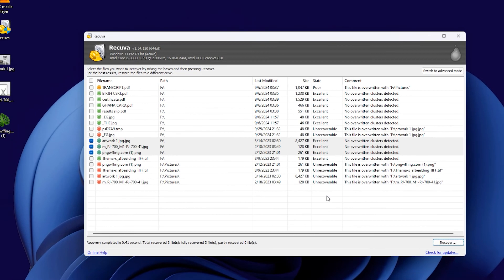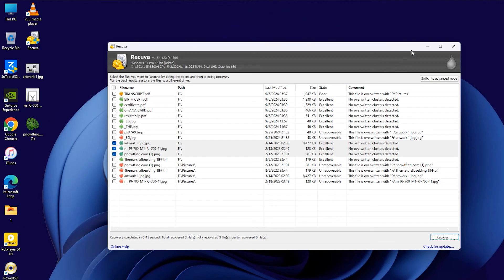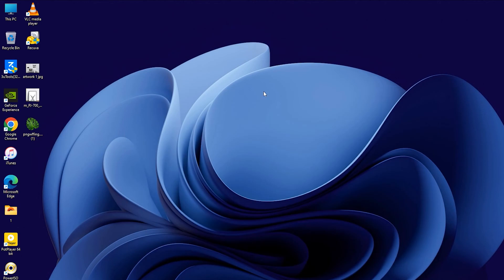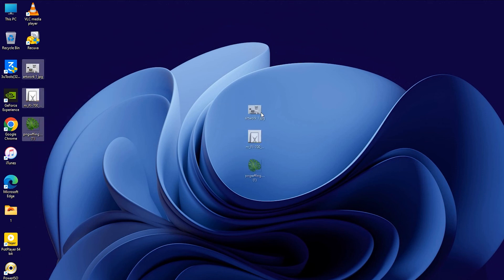Now, if I check my desktop, I can see all the images. That's how you can recover files on a Windows 10 or Windows 11 PC.